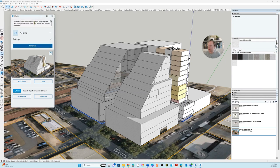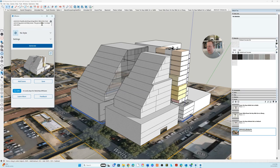This program is free right now as part of SketchUp. I'm going to type in that I'd like a multi-story building clad in marble and timber with extensive facade planting and gardens. Balconies have swimming pools and barbecue areas. The ground floor is shops and cafes. I'm going to hit generate and let the robots do their thing.